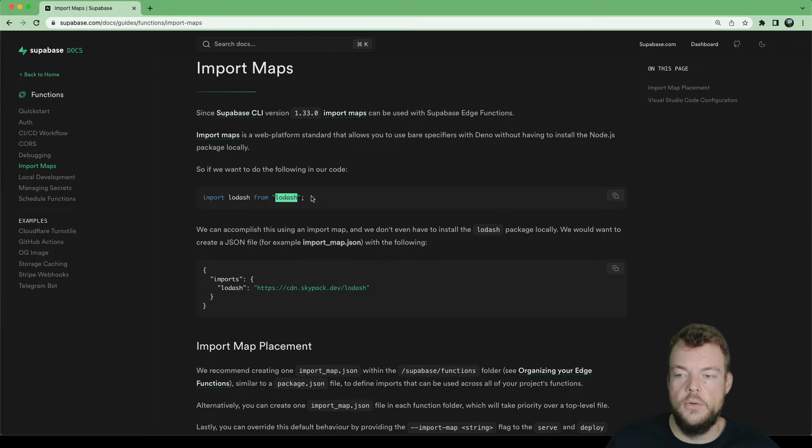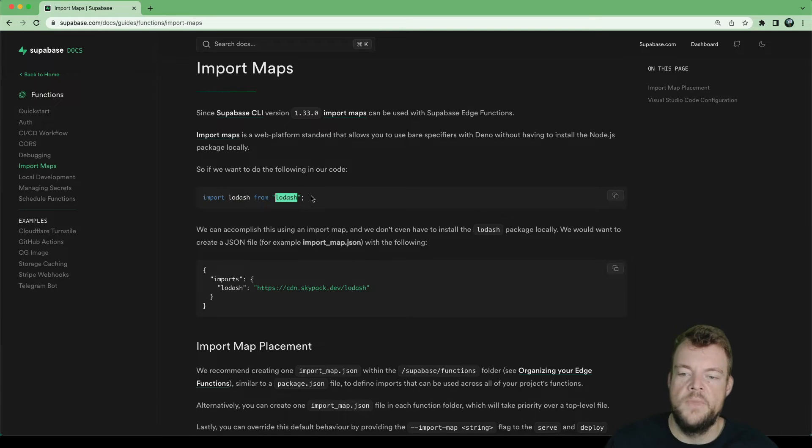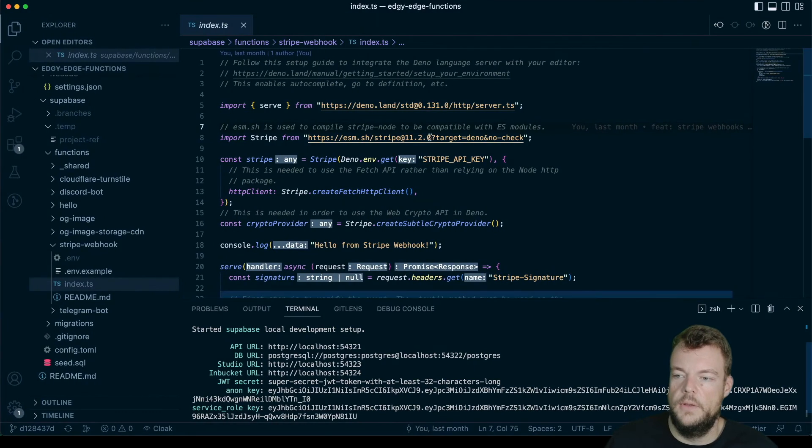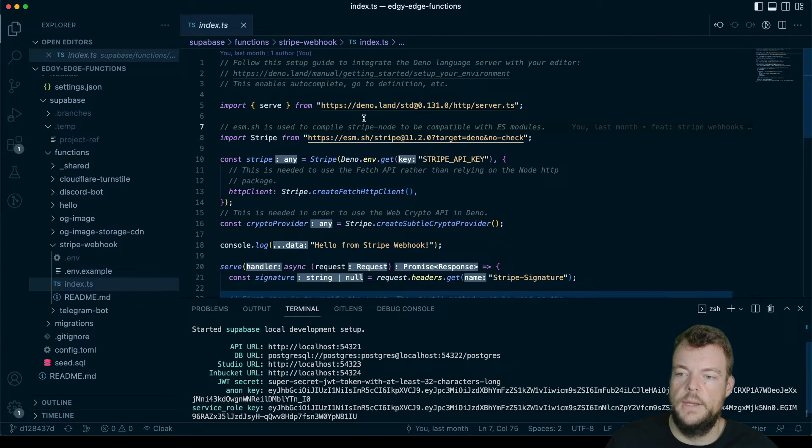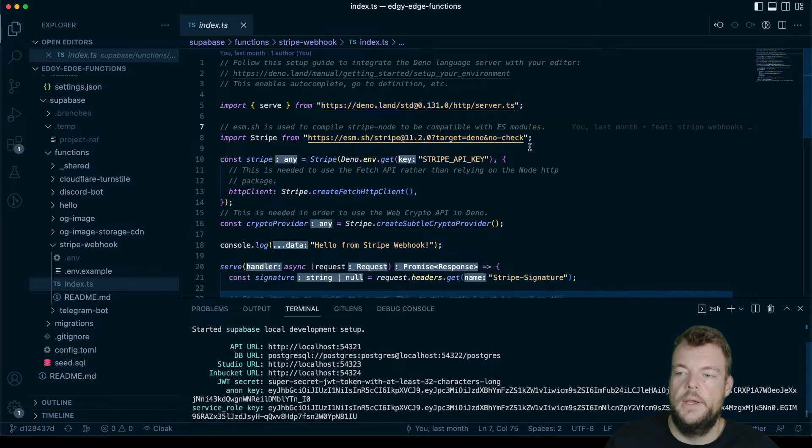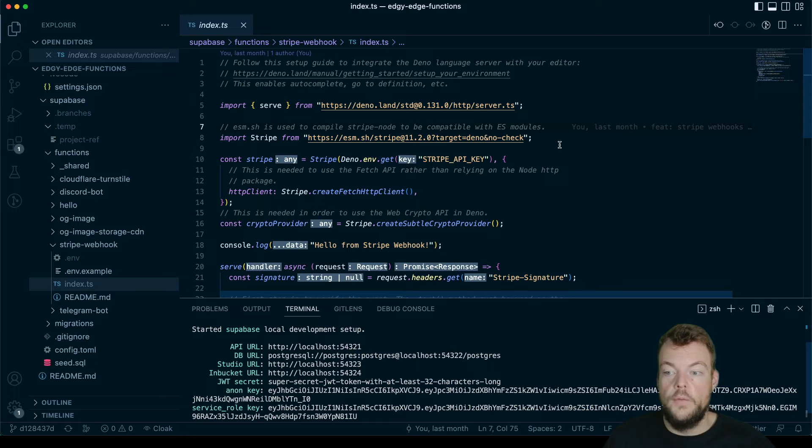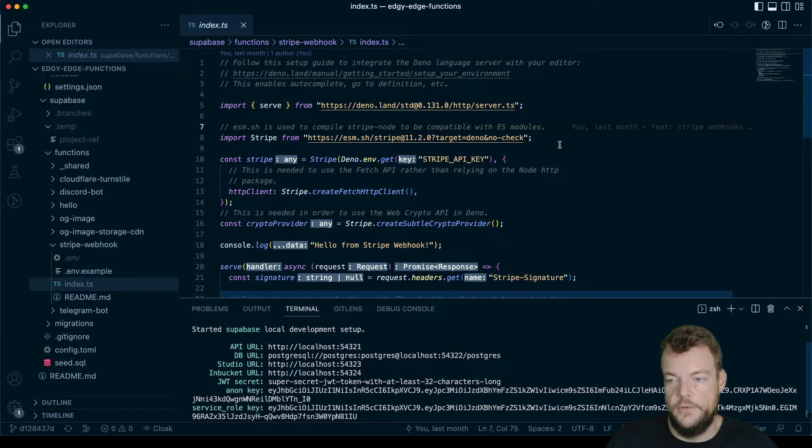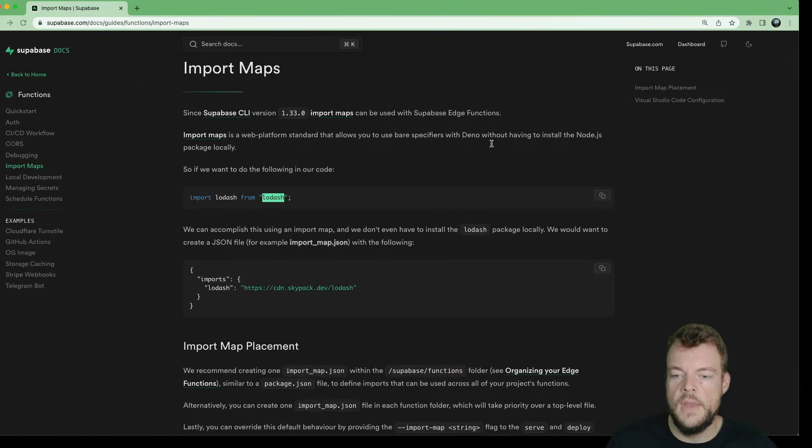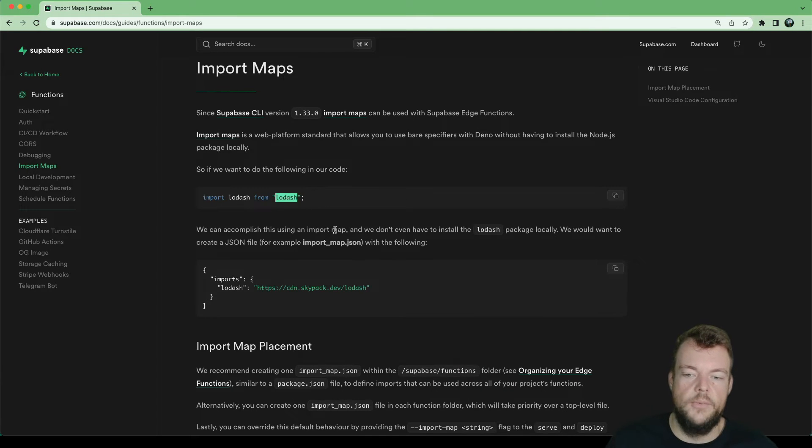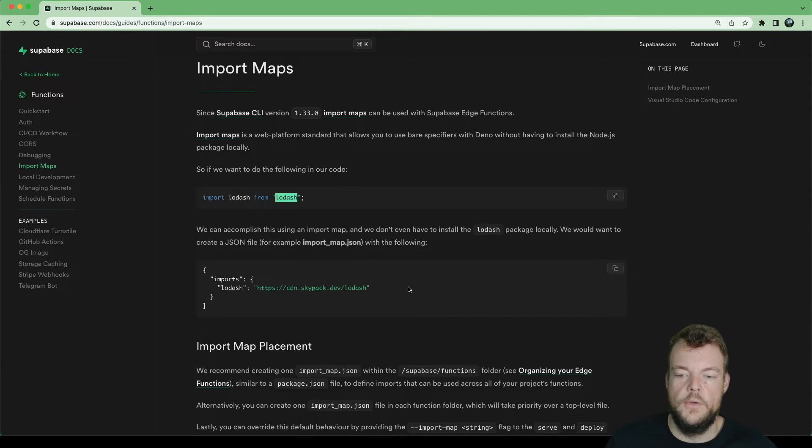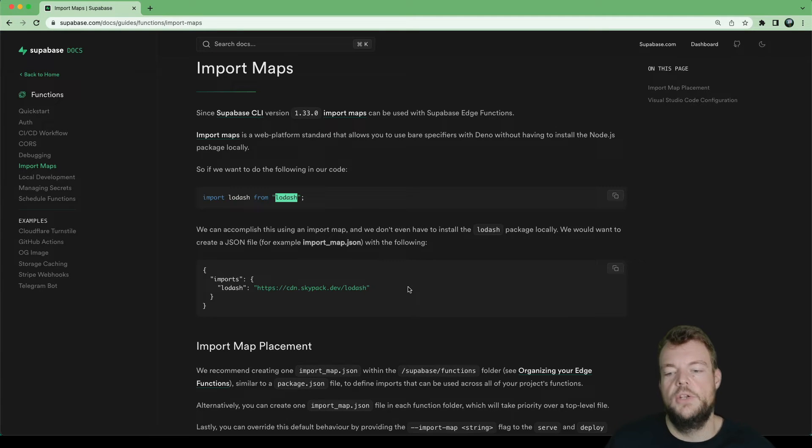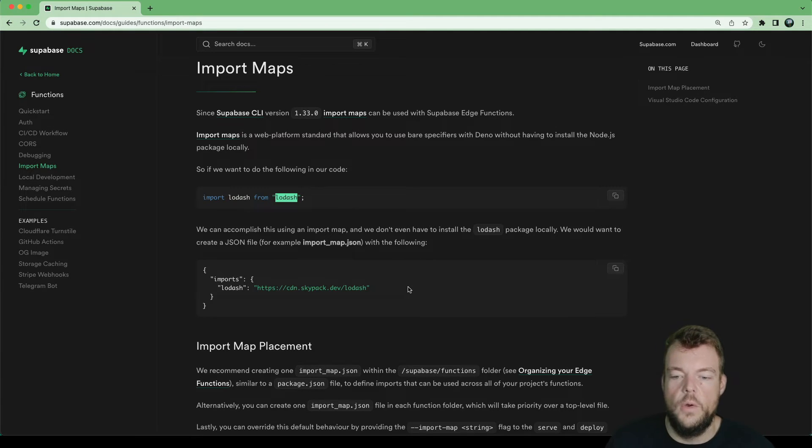In Deno, we don't install our packages locally. If you've seen this before, we would use something like deno.land or ESM.sh to basically just reference the package code that's out there on the internet, published on the internet, and we don't need to install it locally. But maybe we still want to use this concept where we want to use packages across multiple functions and kind of want to manage all our packages in one single place.